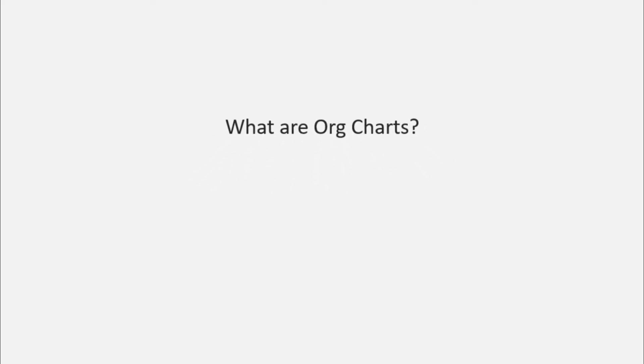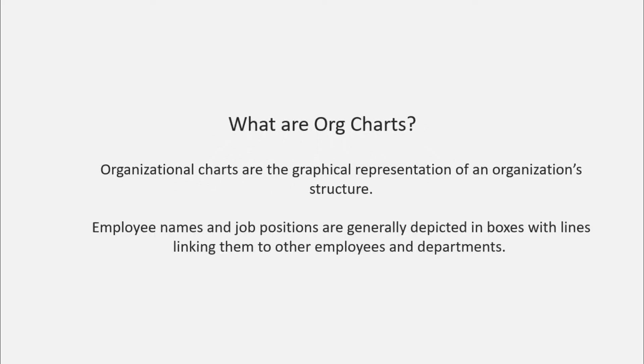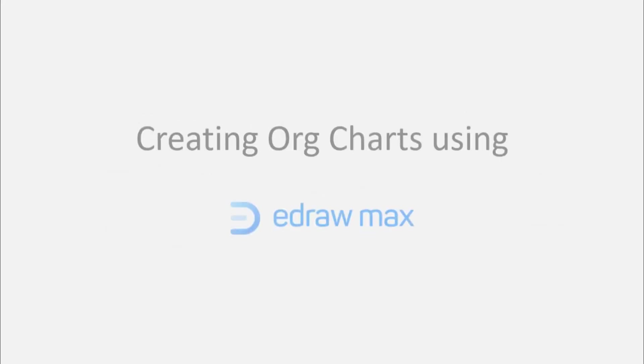Organizational charts are the graphical representation of an organization's structure. Employee names and job positions are generally depicted in boxes, with lines linking to other employees and departments.